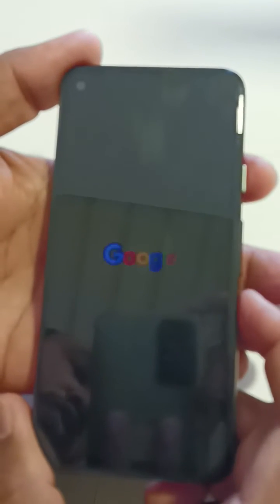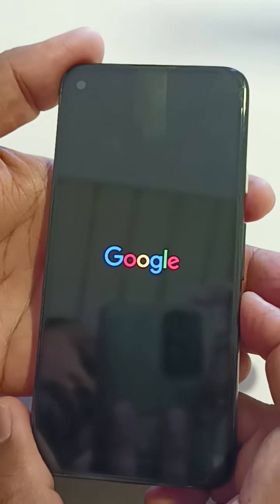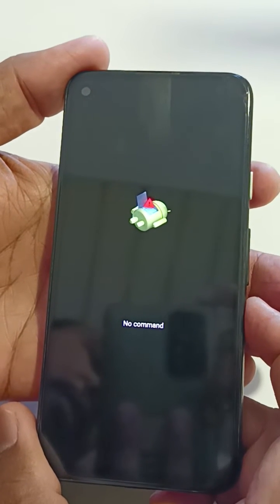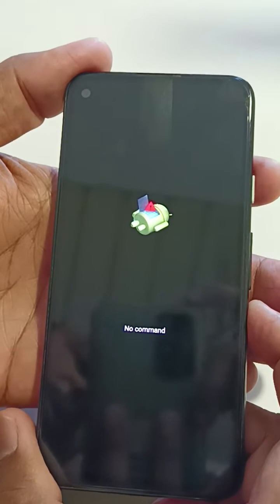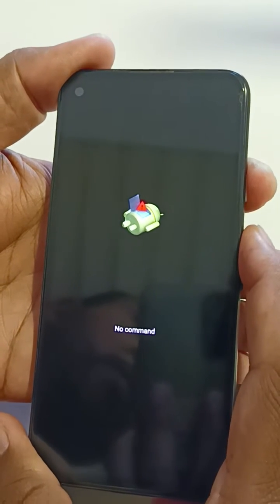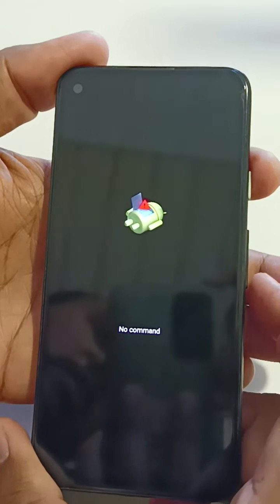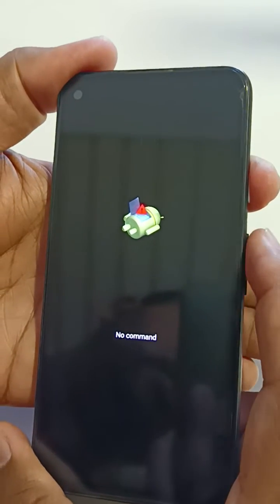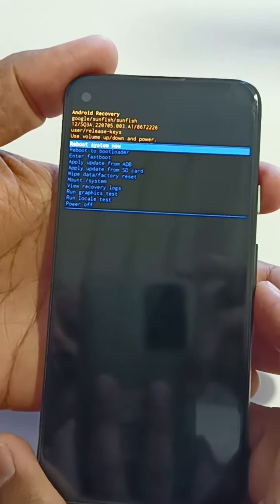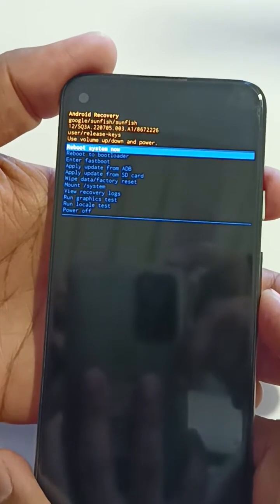Now you can see the 'No Command' icon with the Android robot exclamation mark. Now long press the power button and press the volume up key once to boot your device into recovery mode.